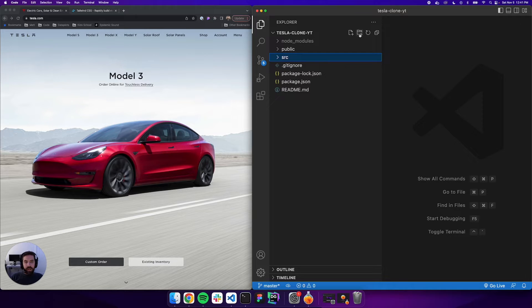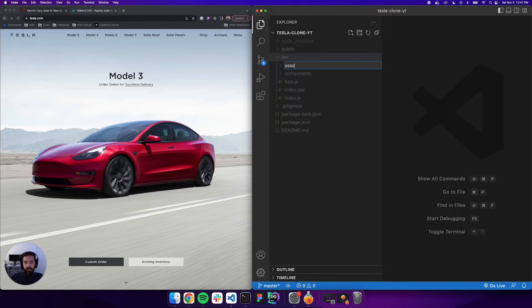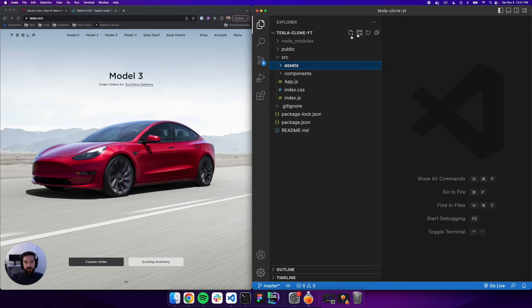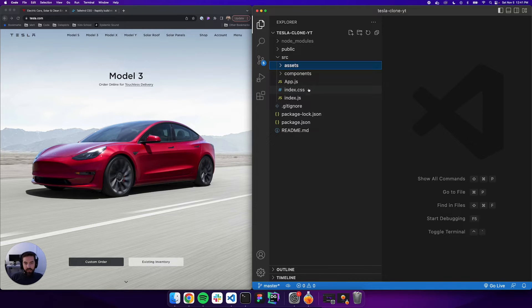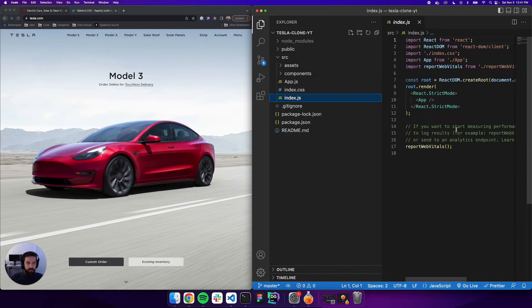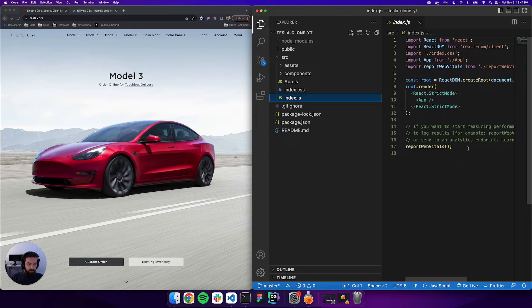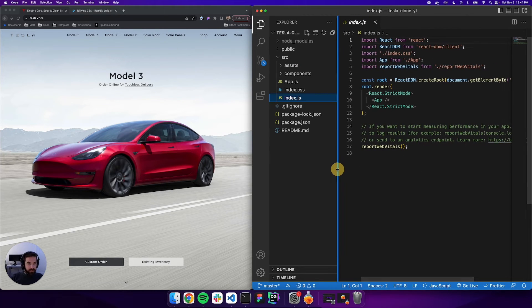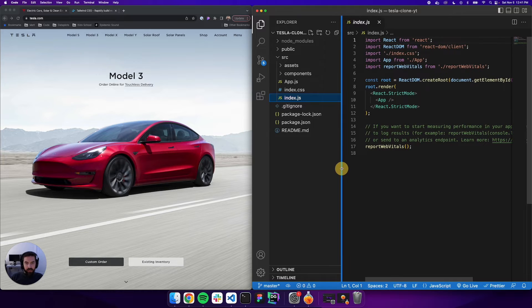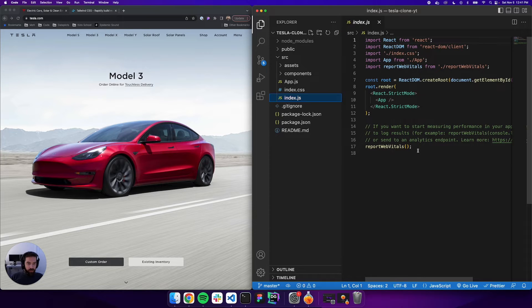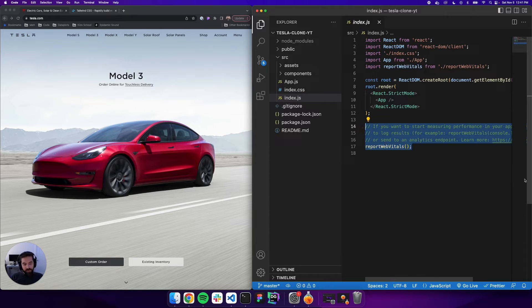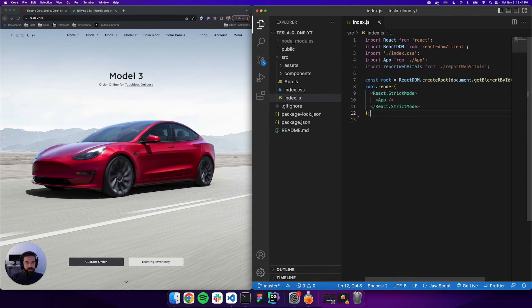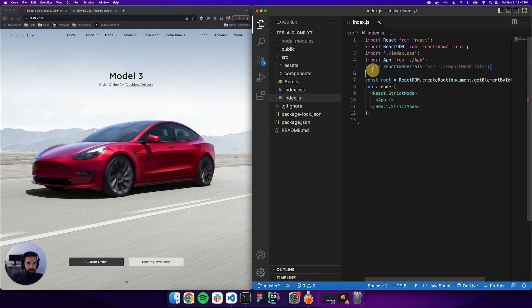While we're here, let's create a couple folders. We're going to have a components folder and an assets folder. Then let's go into index.js and we'll delete this report web vitals and the import.